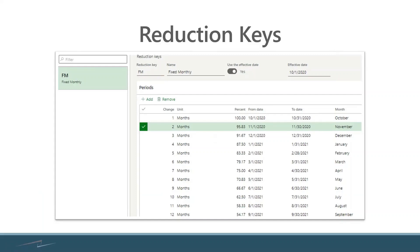You need to set up reduction keys. What your reduction keys are for is once you've generated your forecast and you've got it in place and it's being included in master planning. As the future comes toward you...